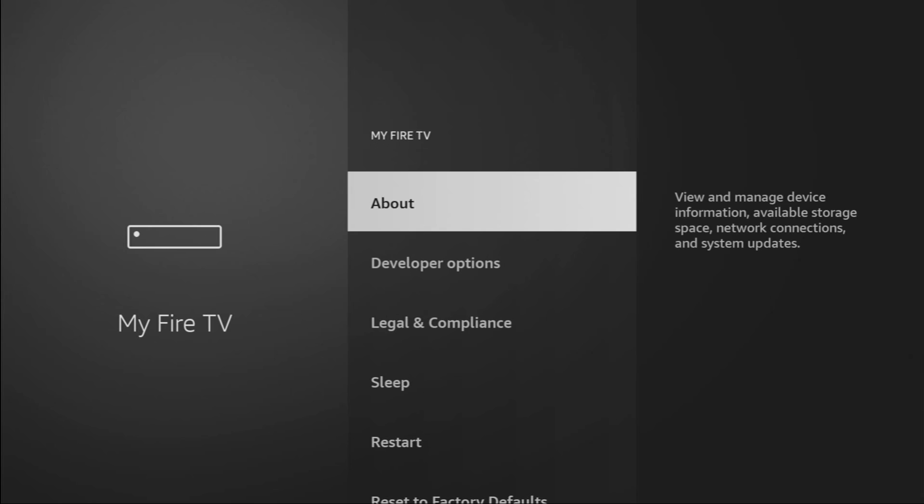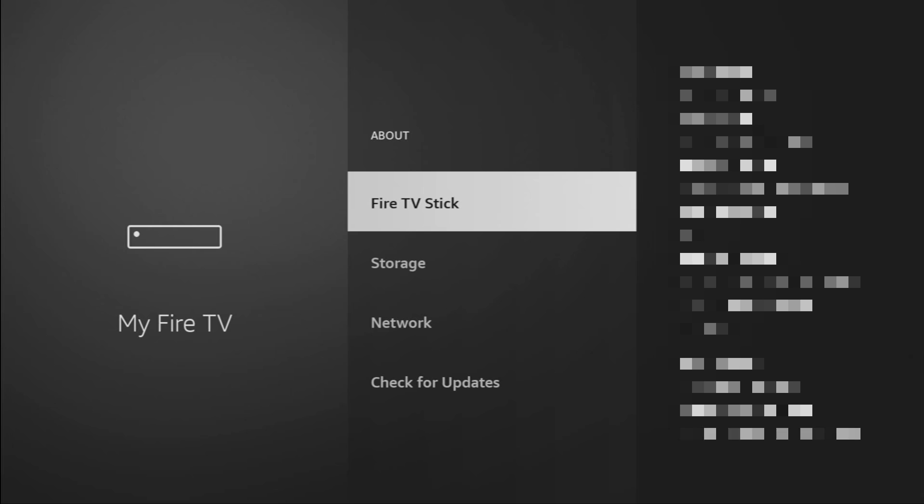Just go to About, select Fire TV Stick and now you have to click on the middle button on your remote for seven times and do it fast. So let's do it.